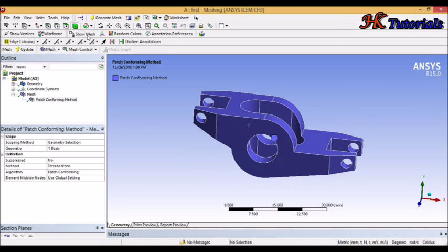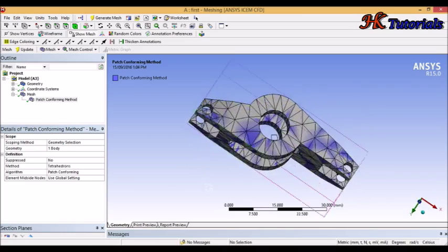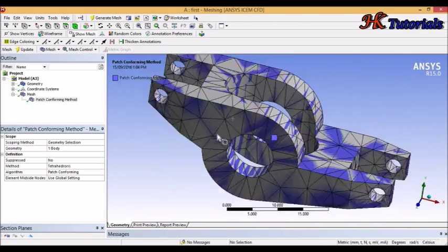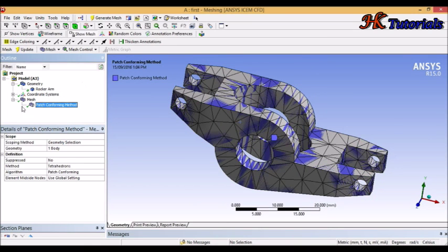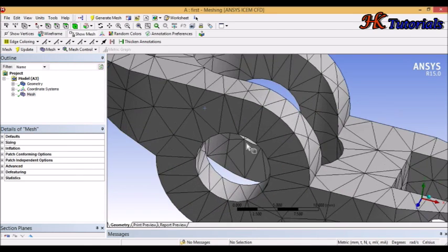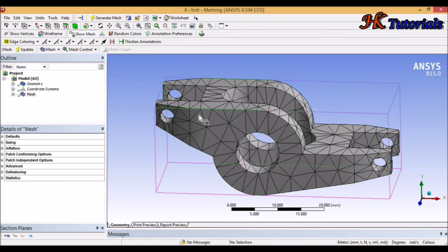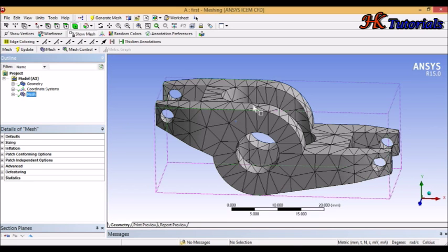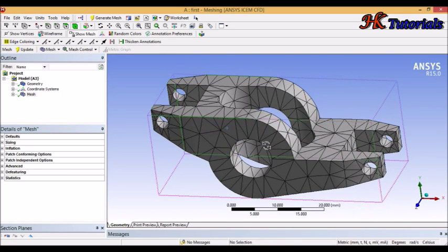The mesh is generated but it is not showing in the graphic area, so we click 'Show Mesh'. This is the mesh, but the sizing of these tetrahedrons is too large, so we need to reduce the sizing. To reduce the size, we go to global settings. When we click on mesh, these details appear under global settings. I will cover global settings separately, but here I will tell you only the necessary settings.